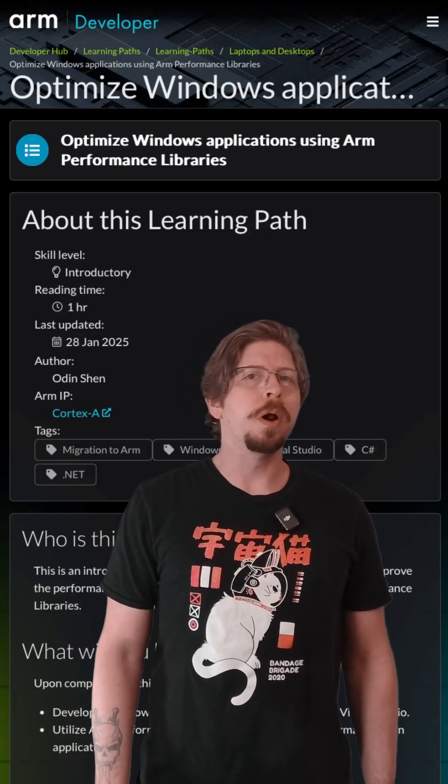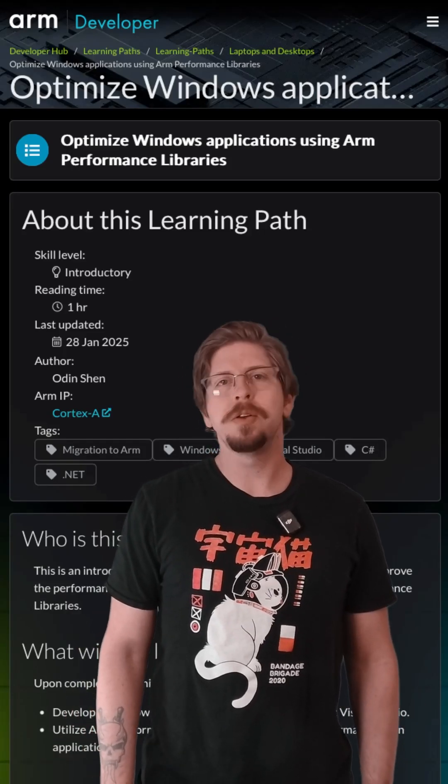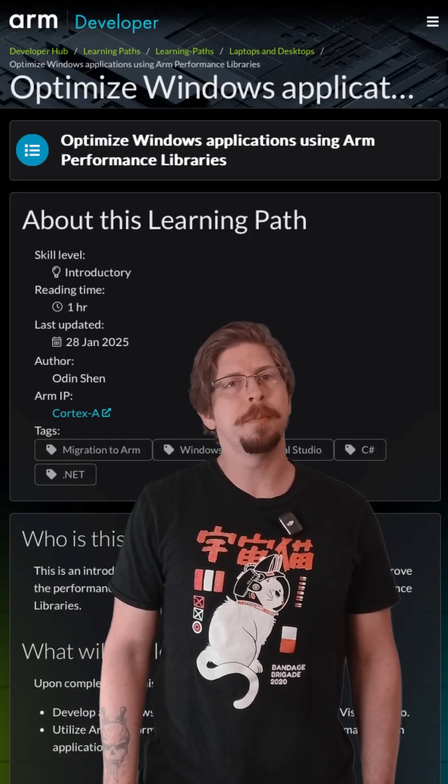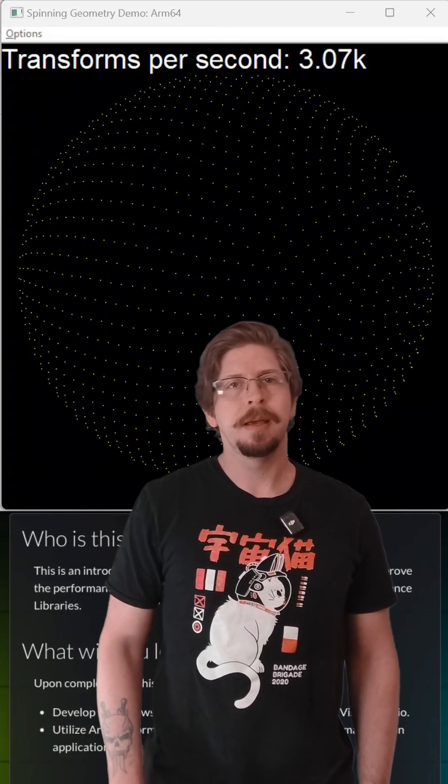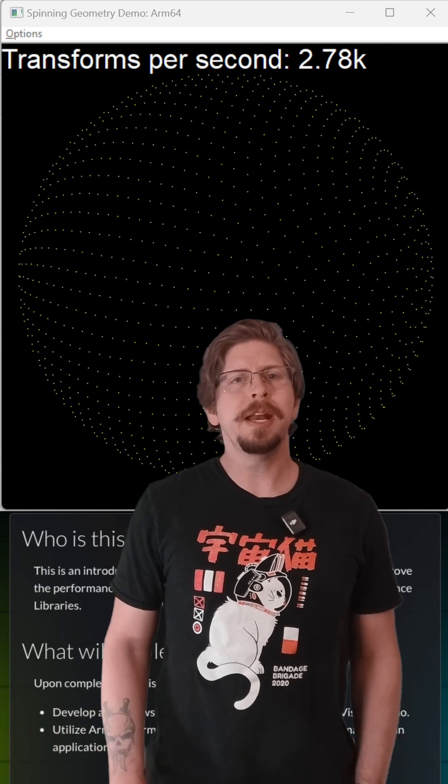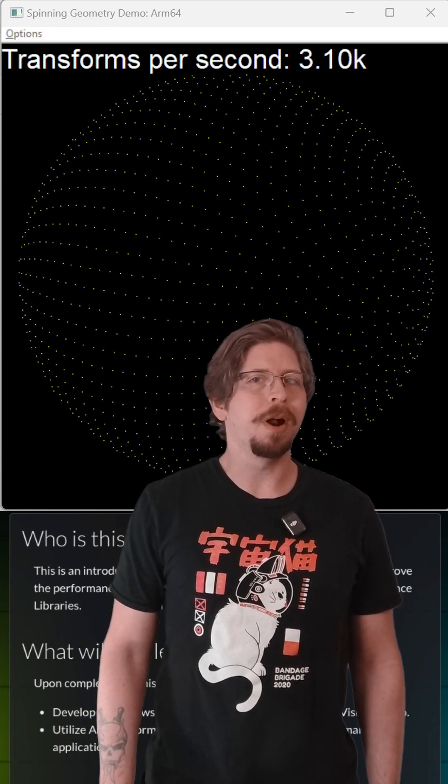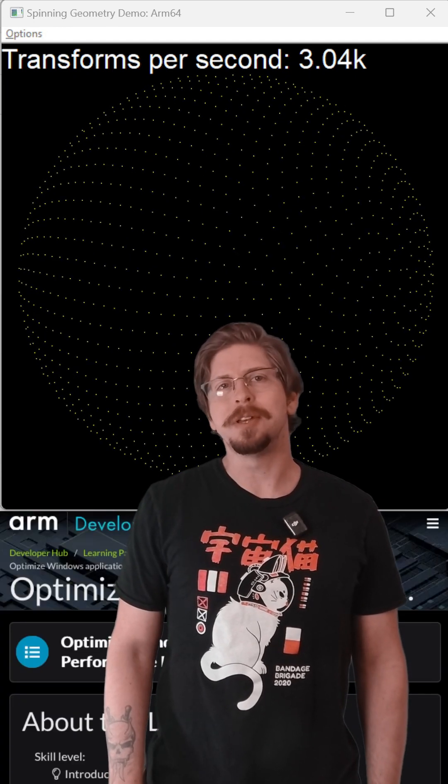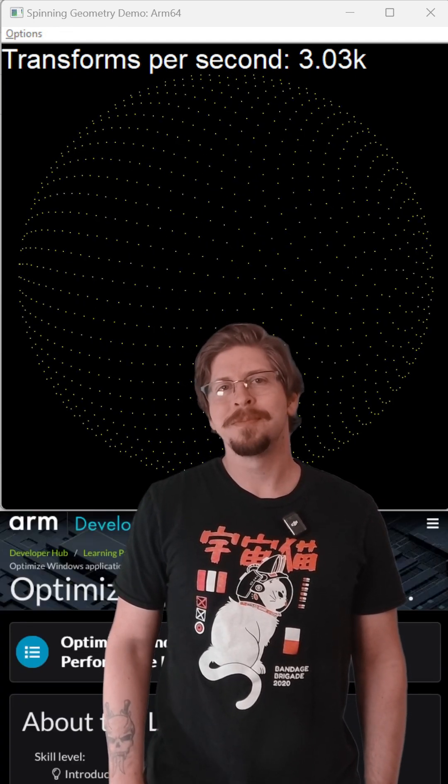Hey developers! Want to improve your Windows apps on ARM devices? Here's a 3D rendering app running on standard multi-threading.